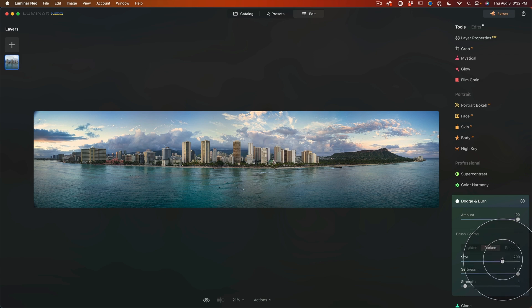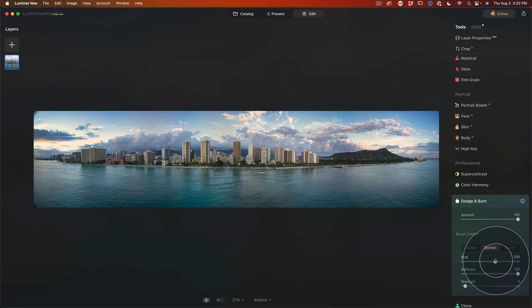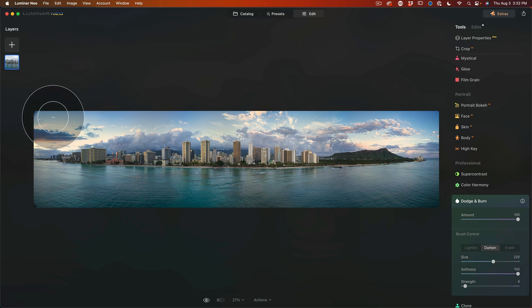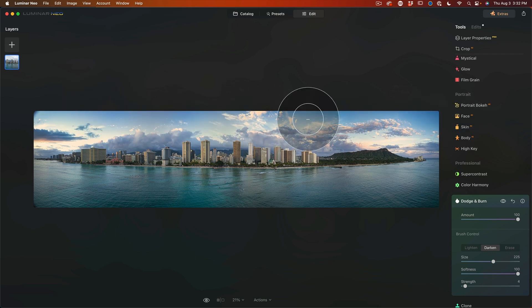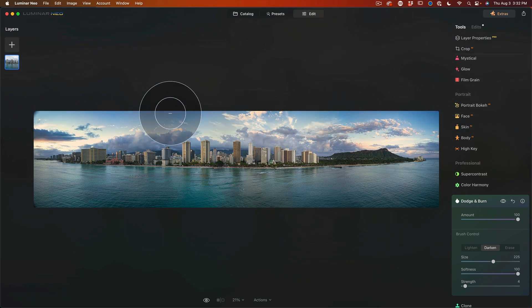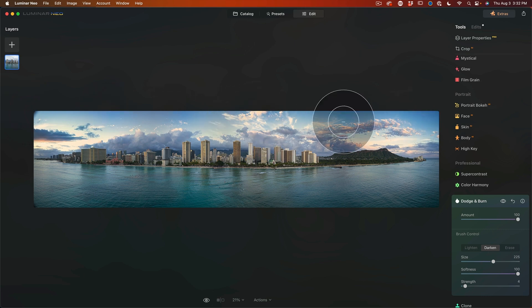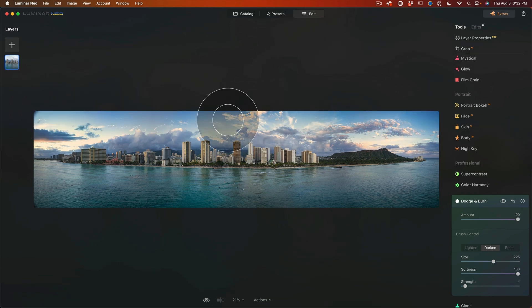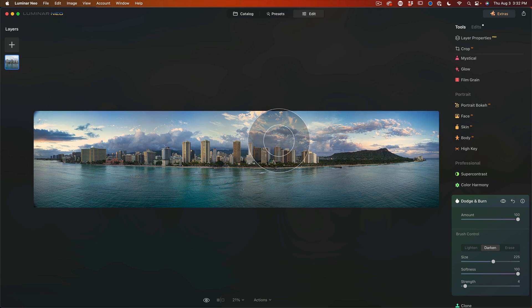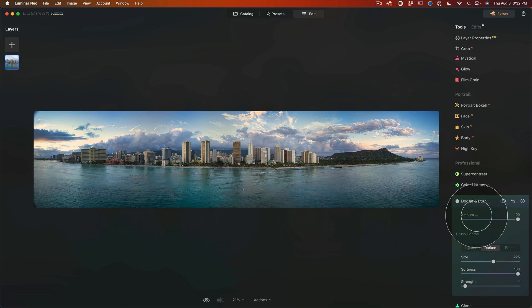One of the things I do like is you get a preview of the cursor. That's great. And with a very low strength, I'm just going to paint in the sky here just to give us a little bit of a vignette effect, darkening the sky. And I'm also going to do the same thing with the foreground.